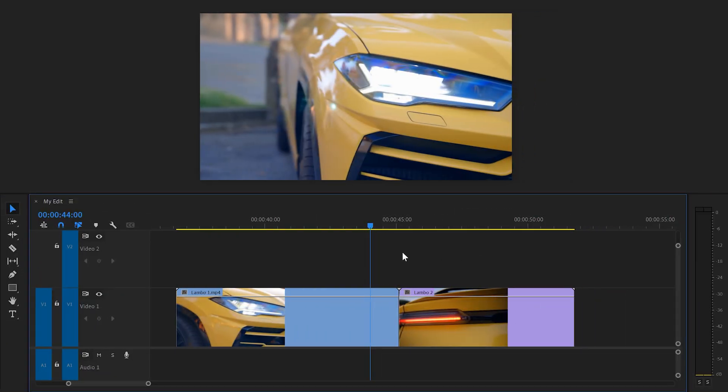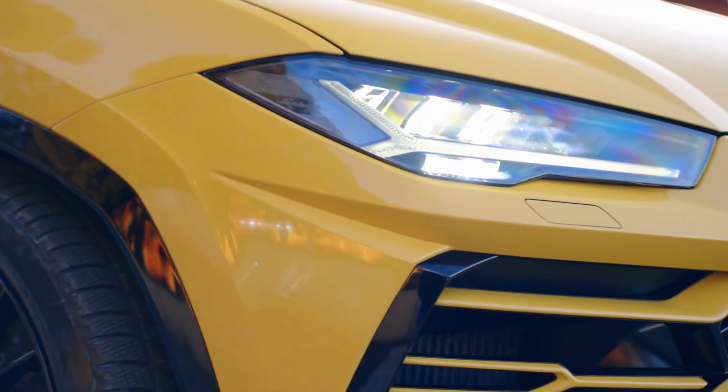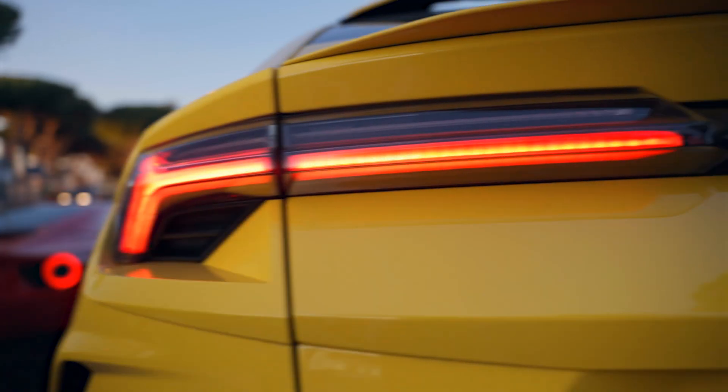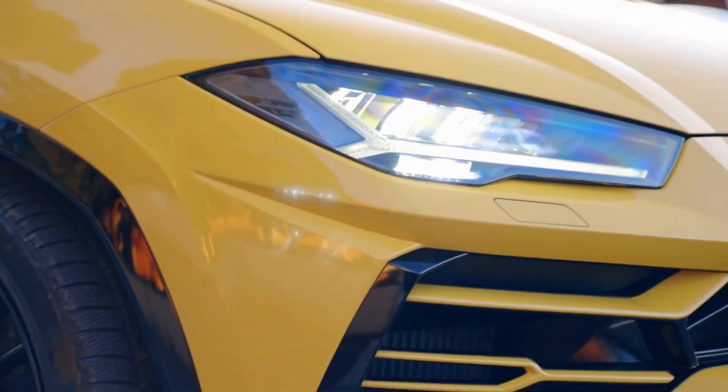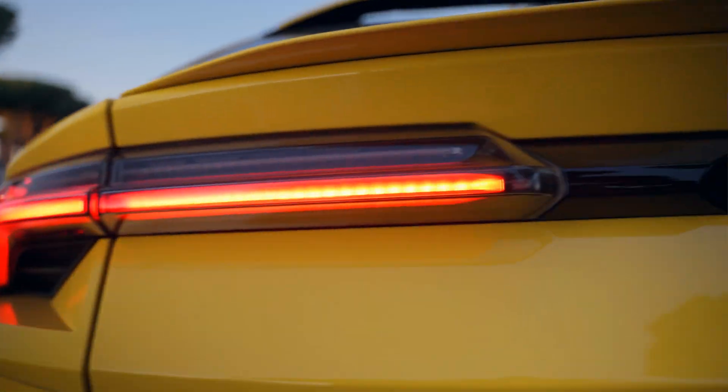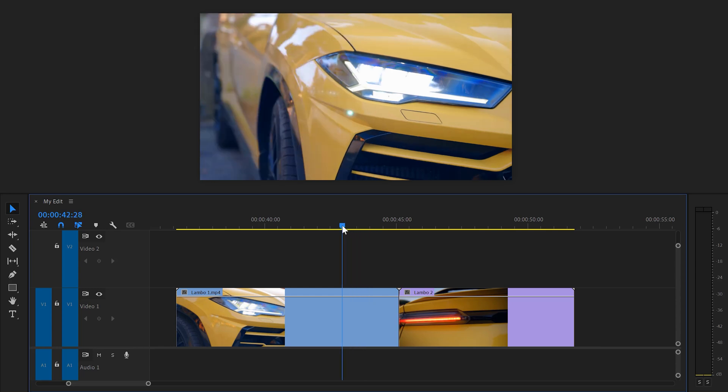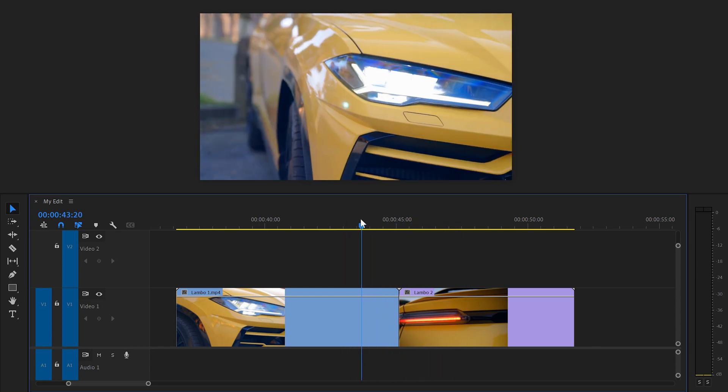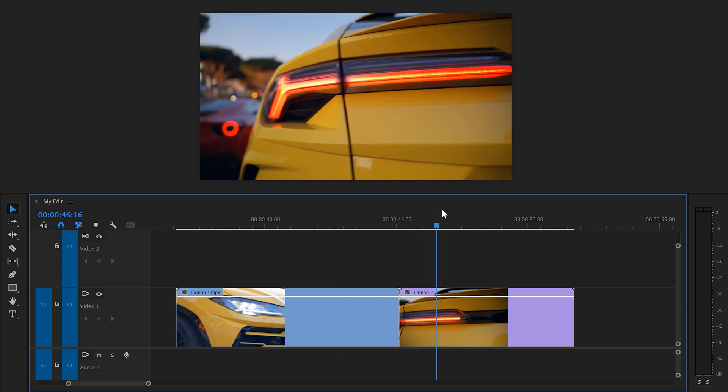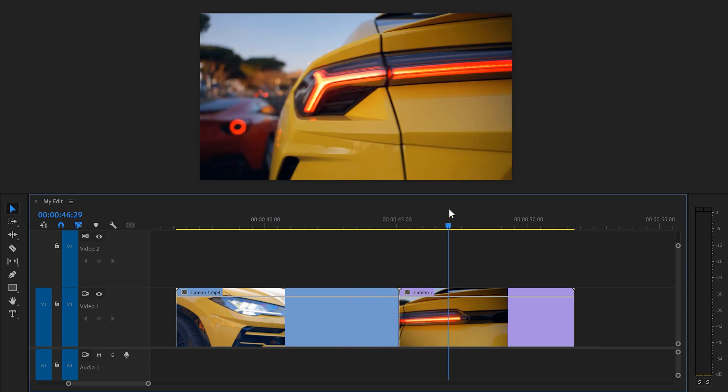Trick number 1. So here you can see 2 clips of a car and I want to create this beautiful speed ramp transition. To make this transition look optimal, make sure both of the shots are moving in the same direction. As you can see, on the second clip, the camera is moving to the opposite direction. To fix that,